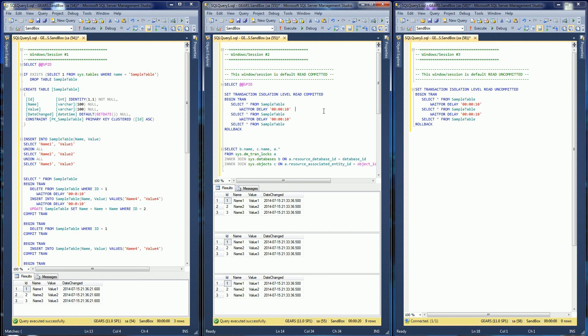I've decided to do a video on Read Committed. The reason I'm doing it is I find a lot of my colleagues actually think that Read Committed is repeatable read without the blocking. I believe they think that because they're not too sure about the differences between what a dirty read is and what a phantom read is. So I'm going to demonstrate that here and demonstrate the difference between a dirty read and a phantom read.